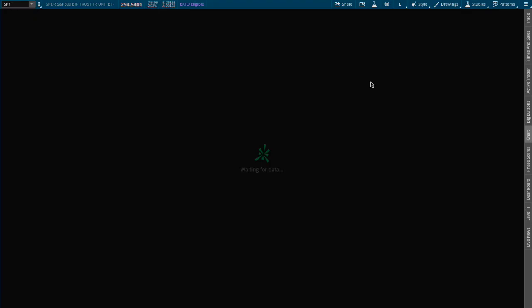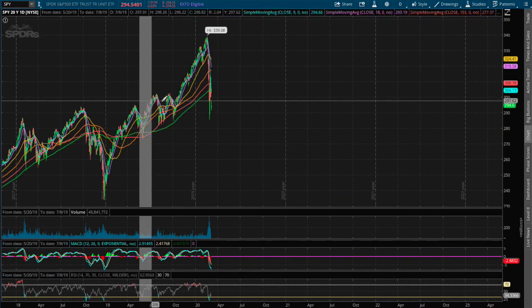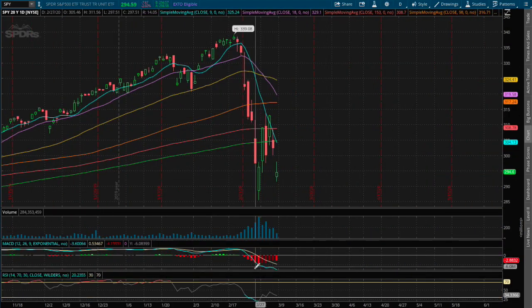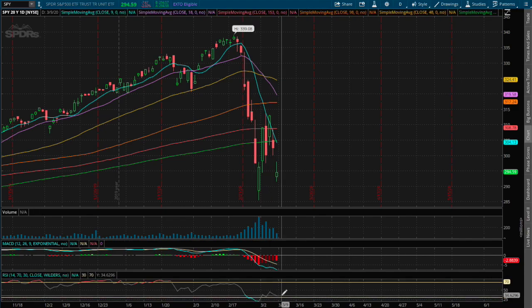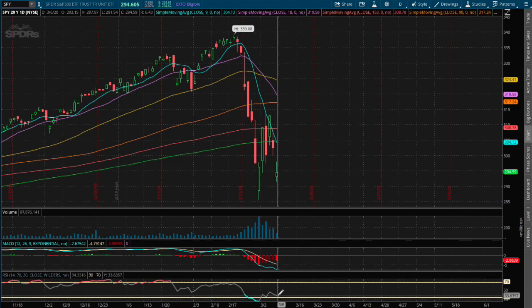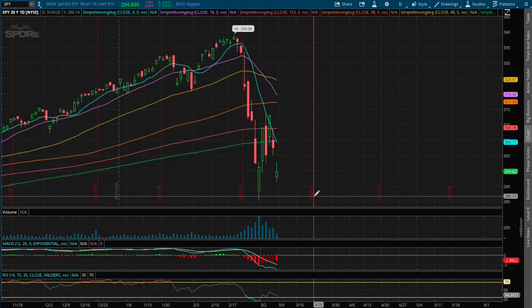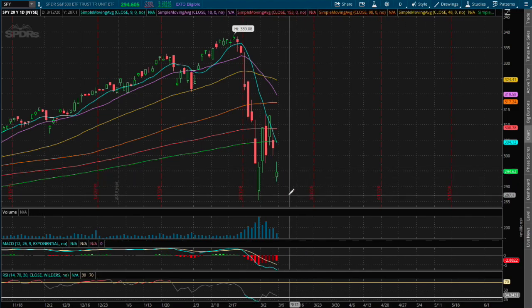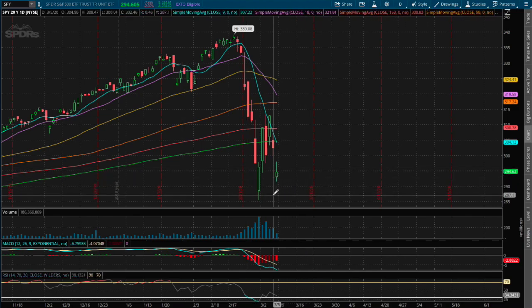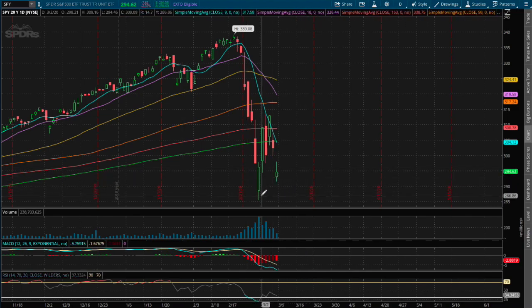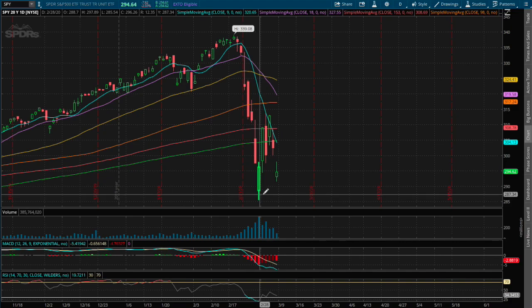If we expand that to the daily chart, we are near oversold RSI once again, and at the moment we made higher lows from where we left off last week on Friday.